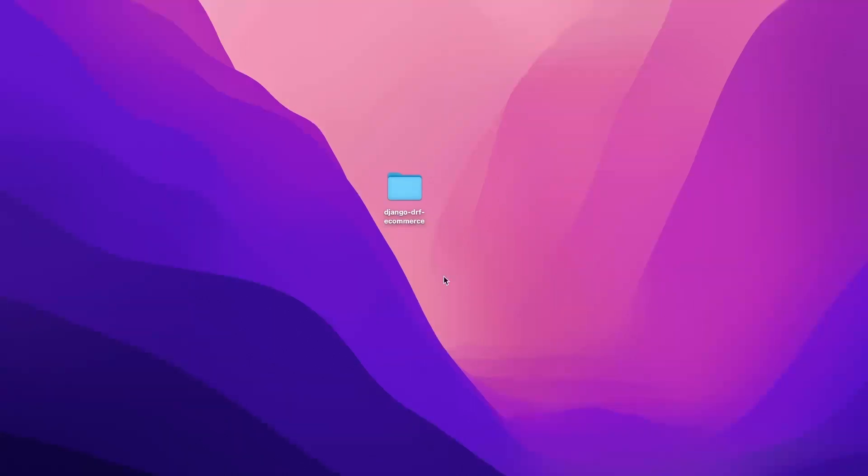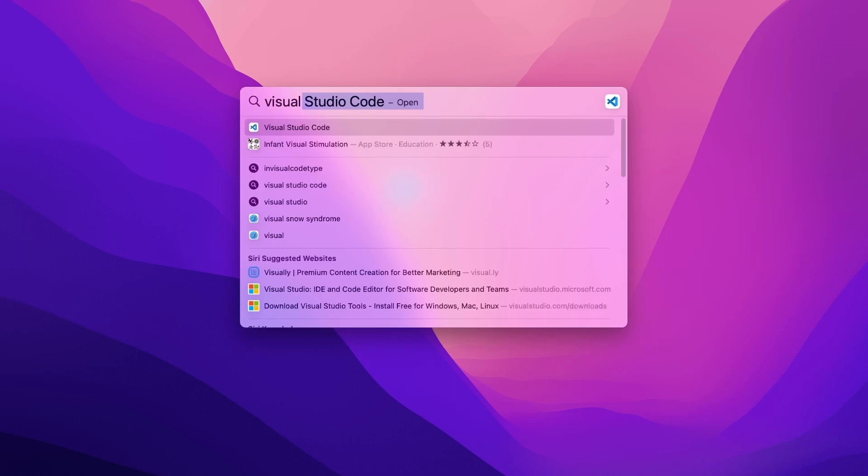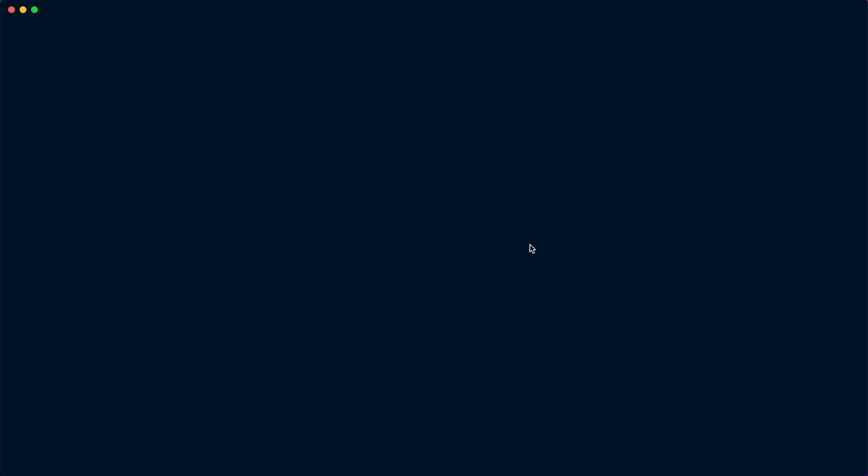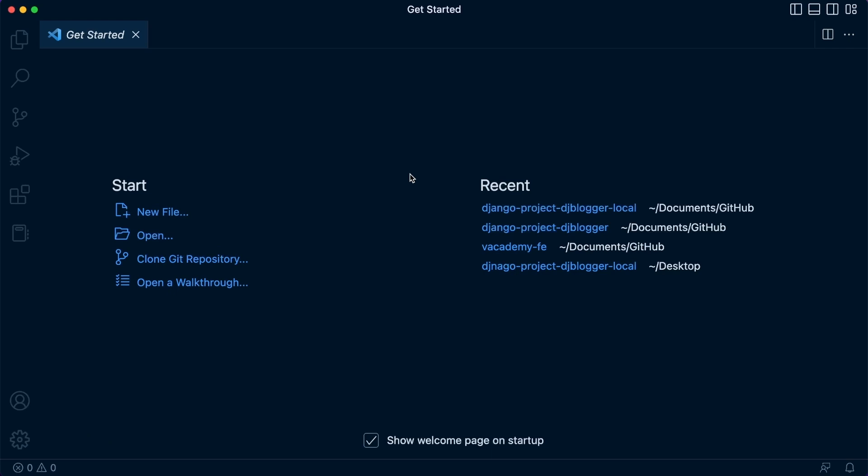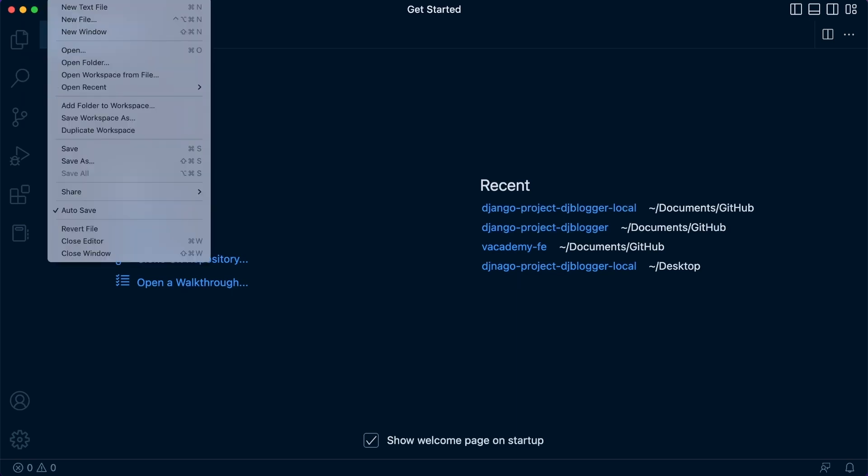Now that we have our new folder created, let's go ahead and open up Visual Studio Code. Here on the Mac, I've used command space and I've just typed in Visual Studio Code. That will open up Visual Studio Code, and the first task is to then open up a new repository. Sorry, open up our new folder, our project folder.